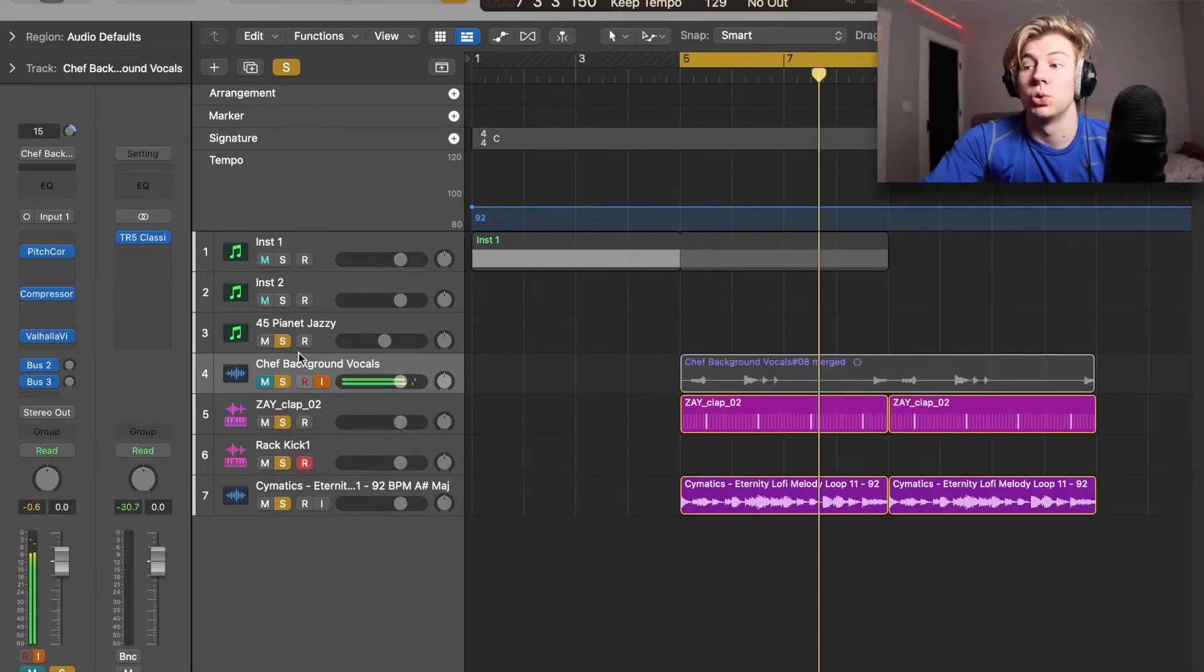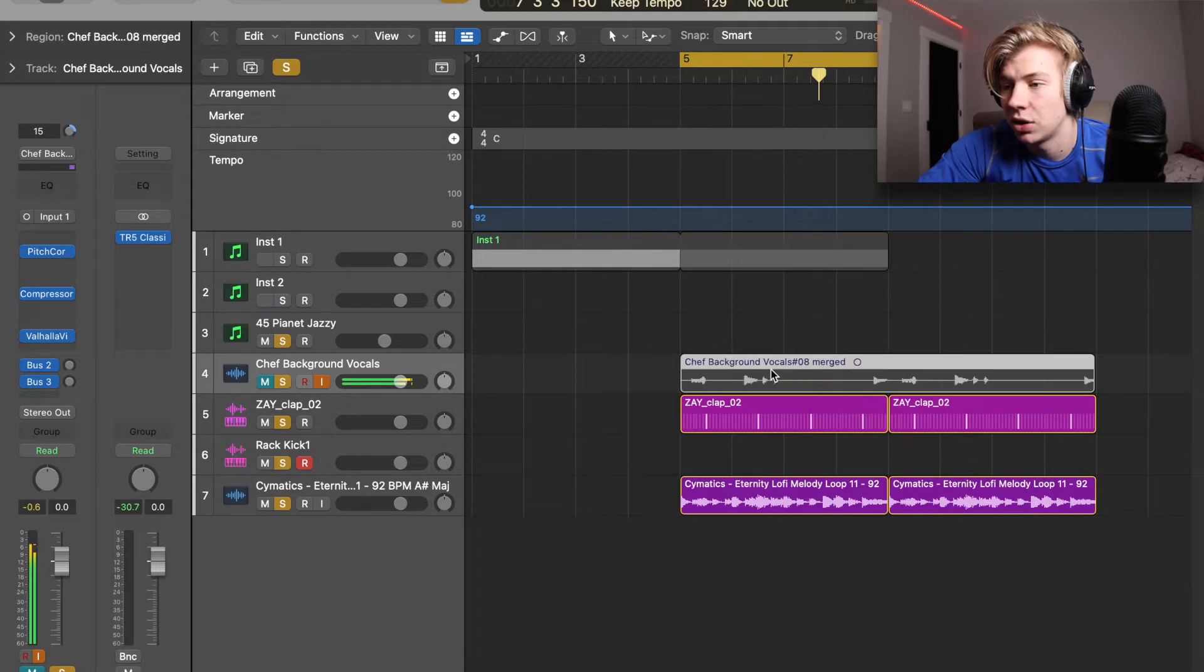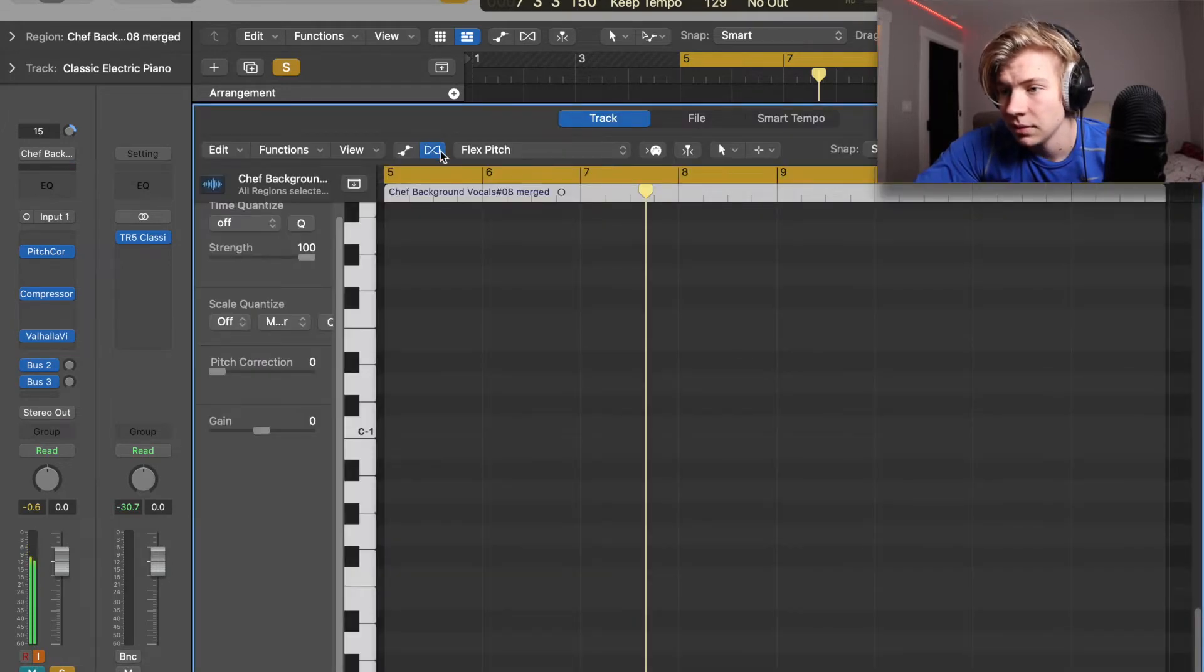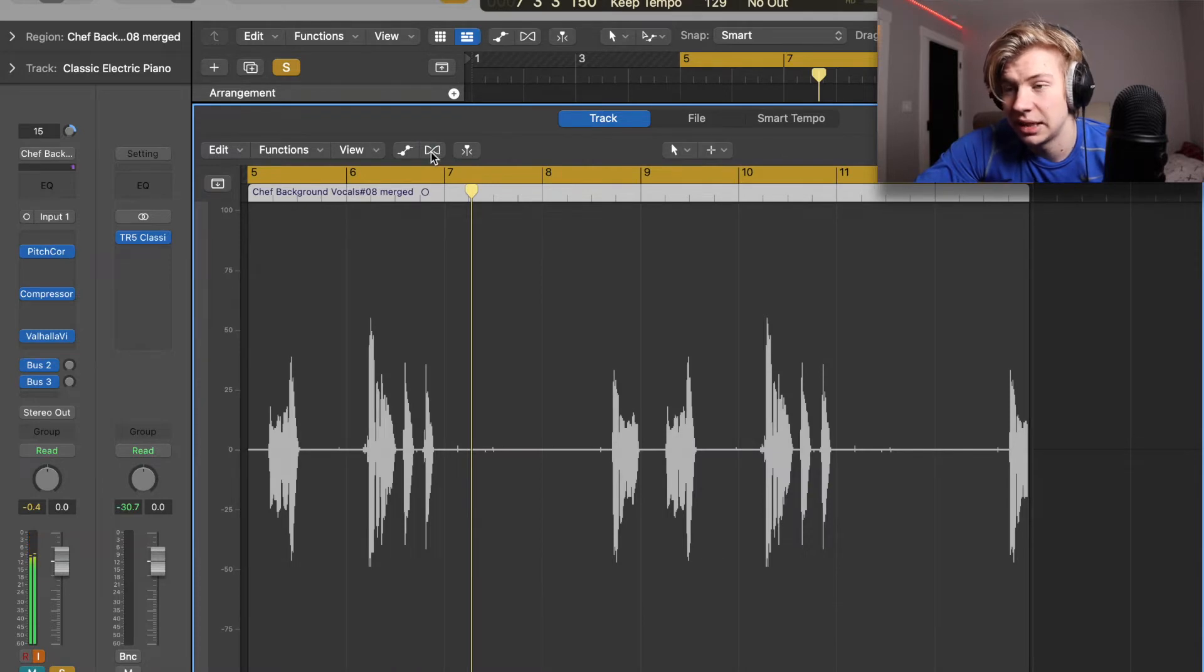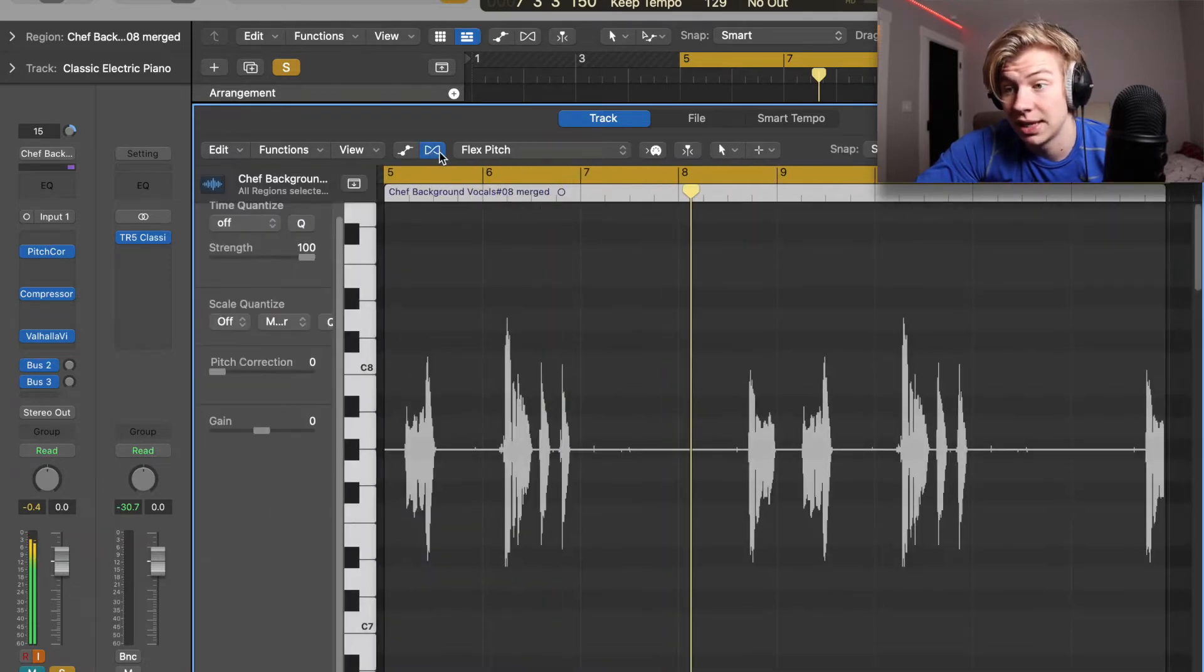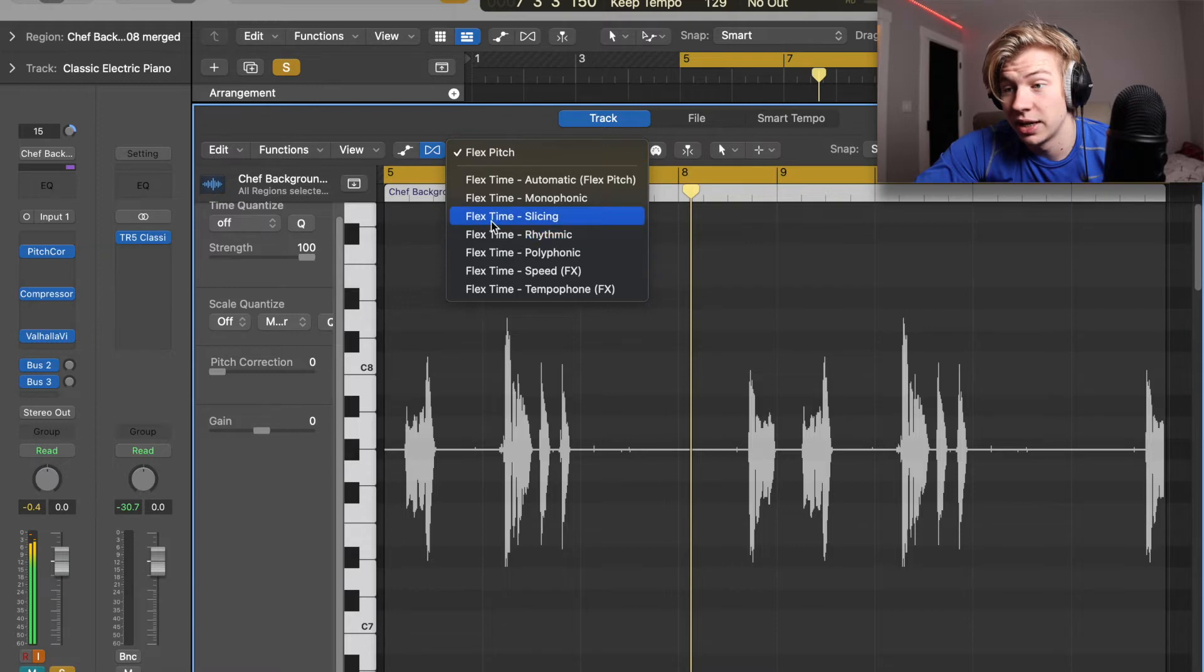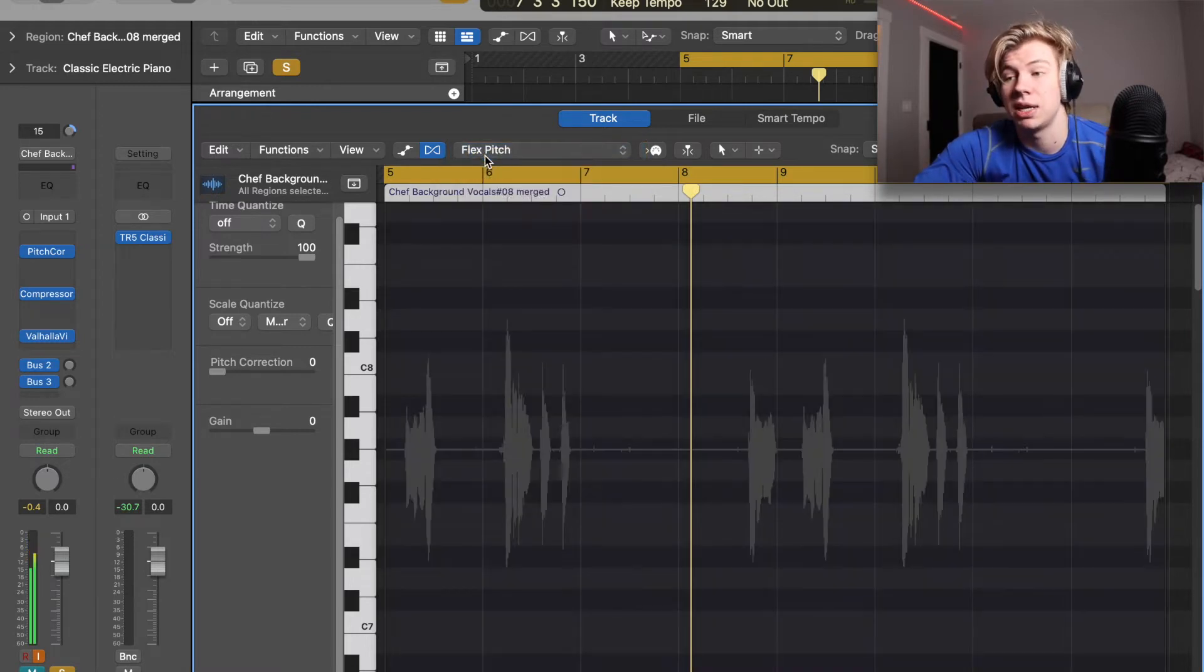And what we're gonna do is we're gonna click on this region here, this audio region. We're gonna go to this little DNA symbol here, this is Flex Time, so we're gonna click on that and you're gonna see it's gonna say Flex Time slicing and you want to change it to Flex Time pitch.